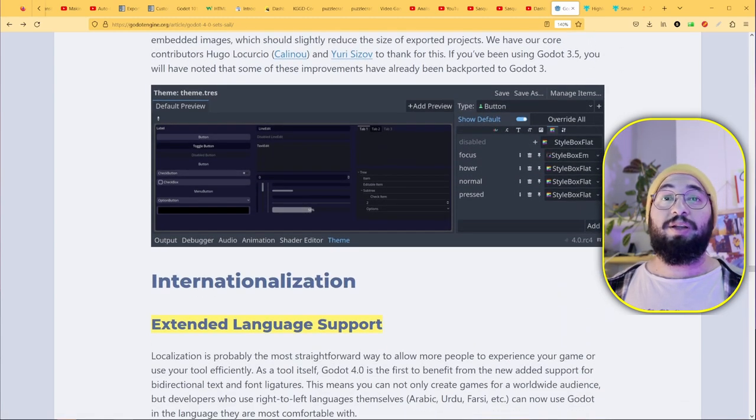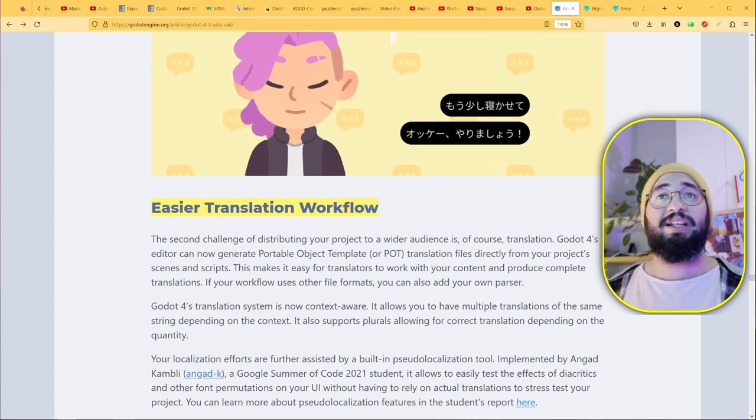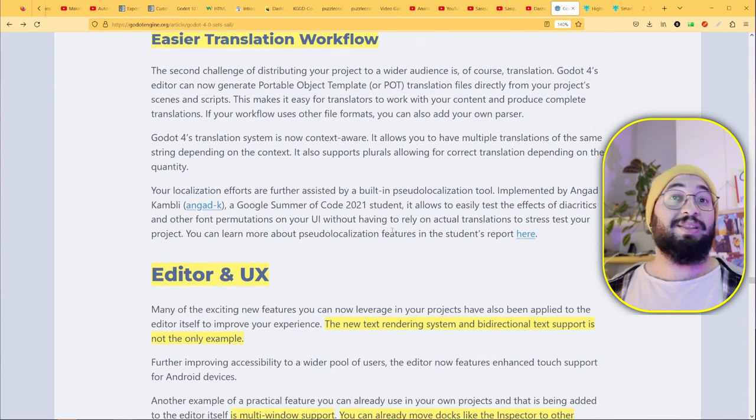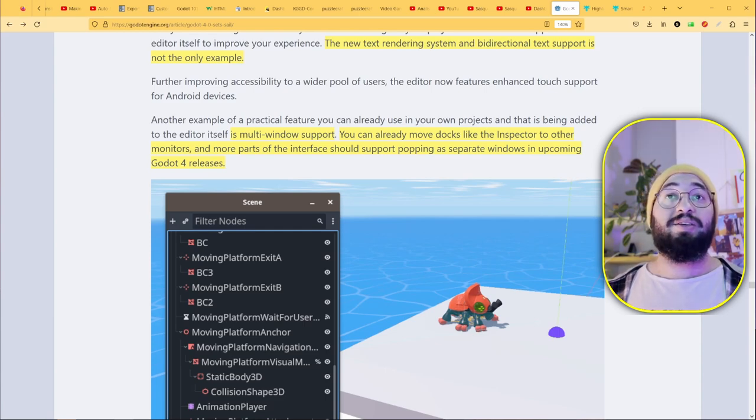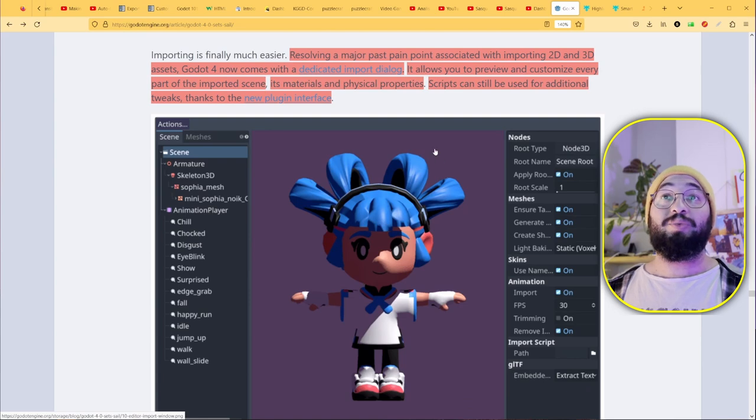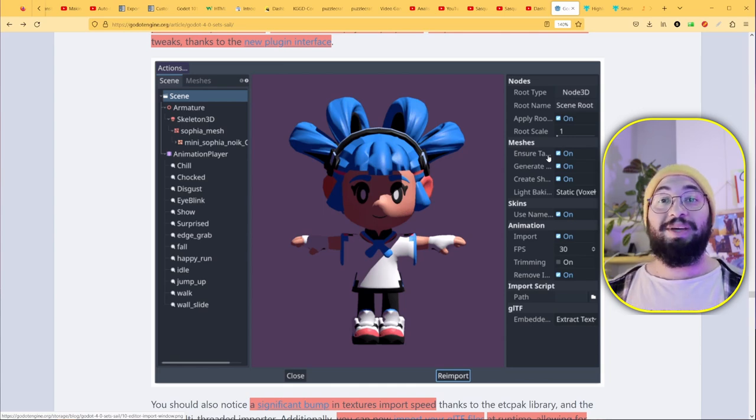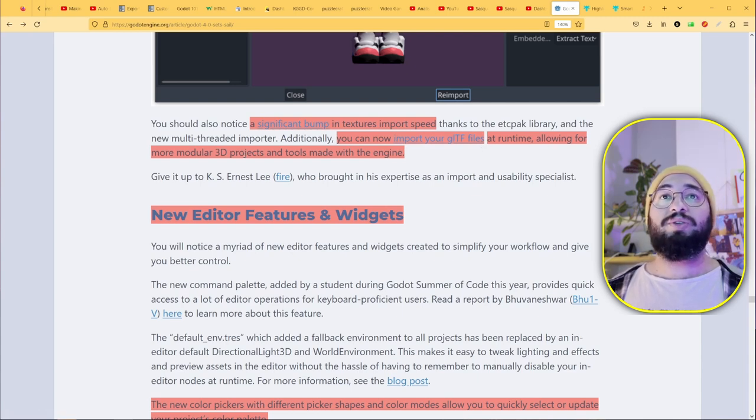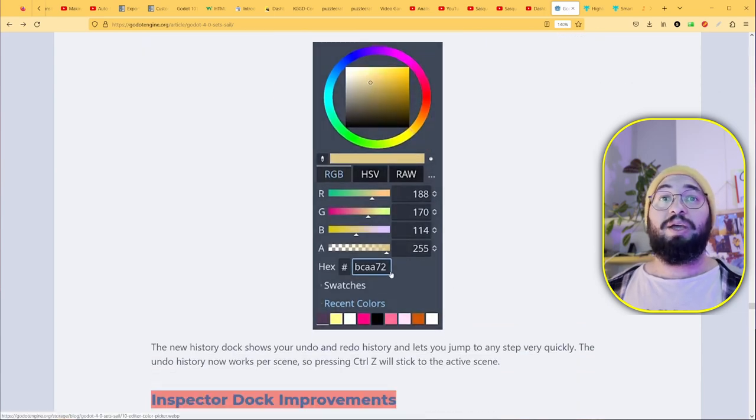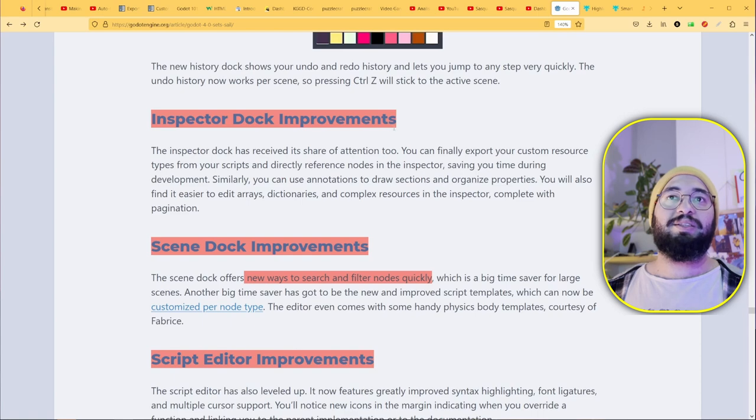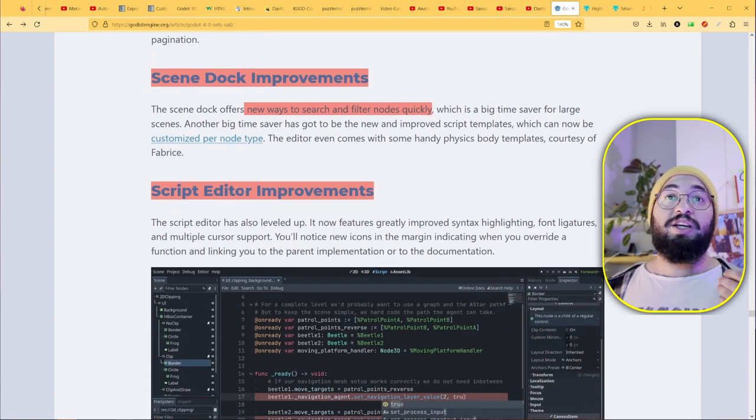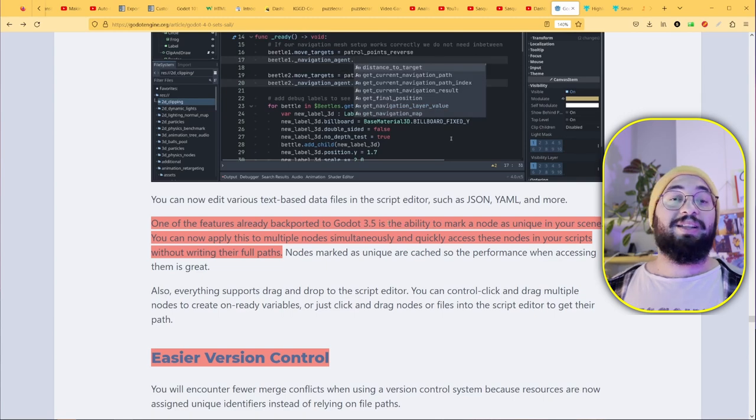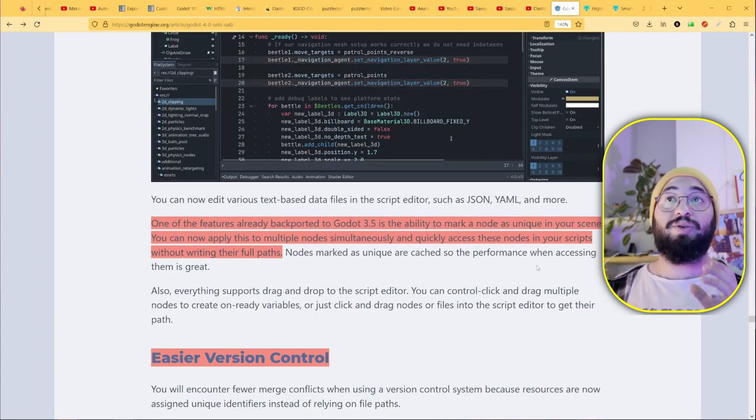There are new themes and a new theme editor that's been improved a lot. More important is easier translation workflow, which is important if you're making a game in more languages so you can switch easily. The editor has been improved a lot. You can undock your windows, there's a dedicated importing window and dialogue window. That's great because you can see a preview of what you're doing. You can import GLTF files at runtime allowing more modular 3D projects and tools made with the engine. The color picker changed—there are different color pickers now, different shapes, and you can use palettes. We have inspector dock improvements, scene dock improvements, new ways to search and filter nodes quickly, and scripting editor improvements.